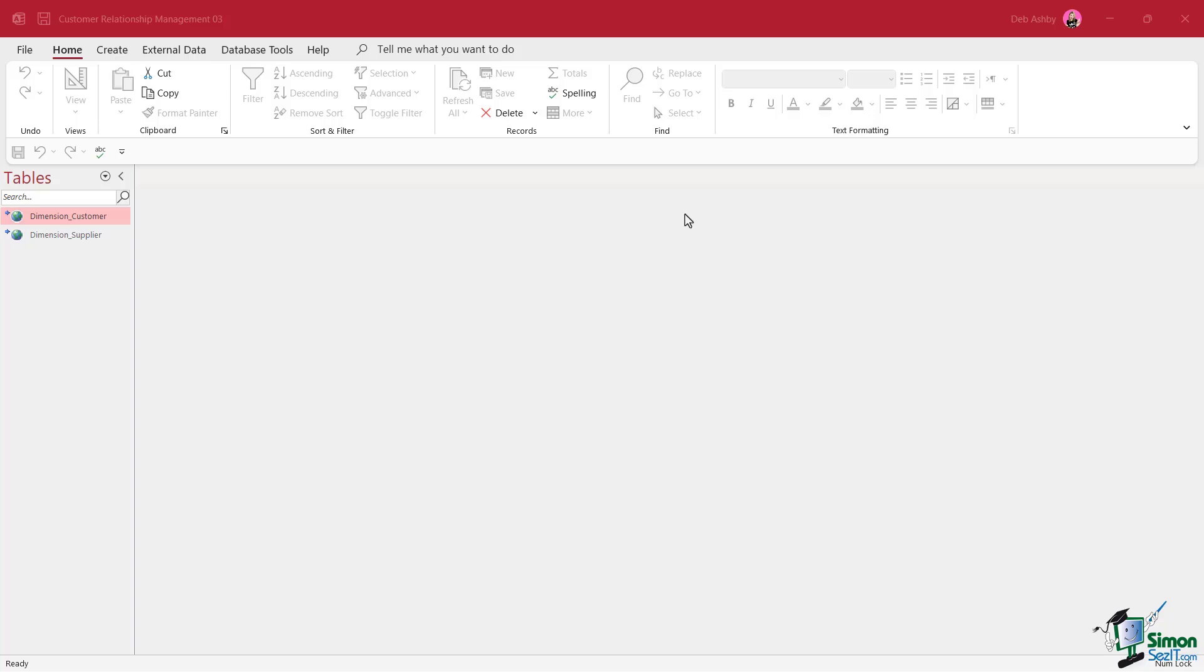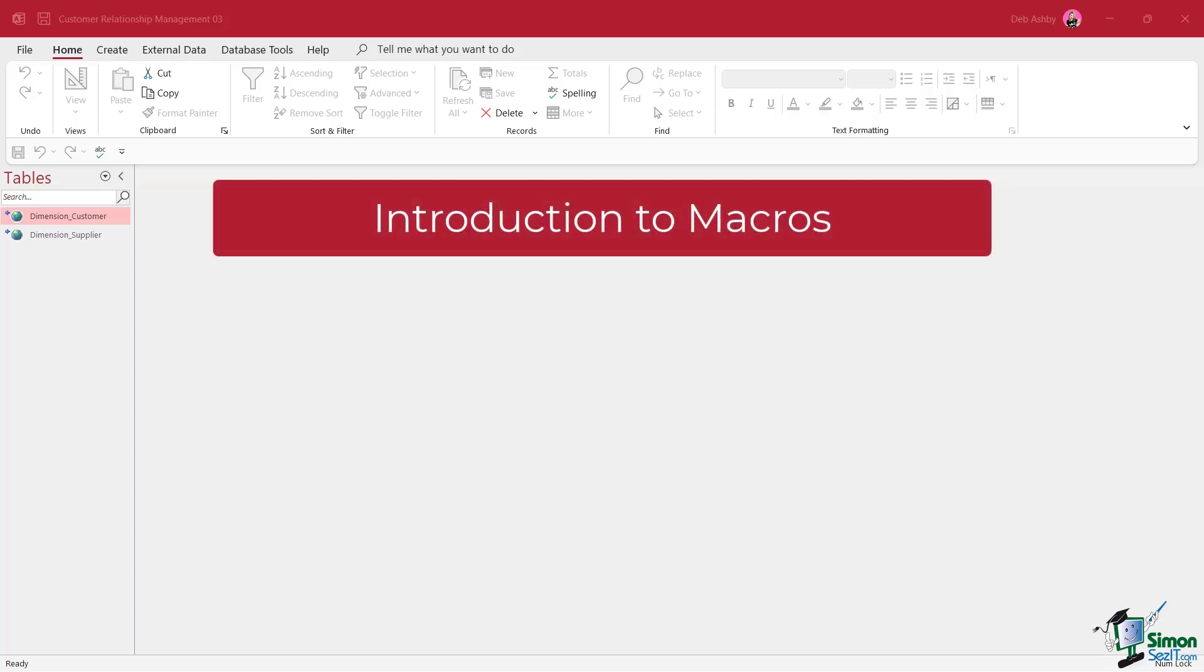Now, many people don't like the thought of programming, but macros in Access are pretty straightforward once you get into them. And I would say that if you do get a basic grasp of Access macros, the advantages of using them far outweigh the drawbacks. So we're going to start out in this lesson with an introduction to macros.